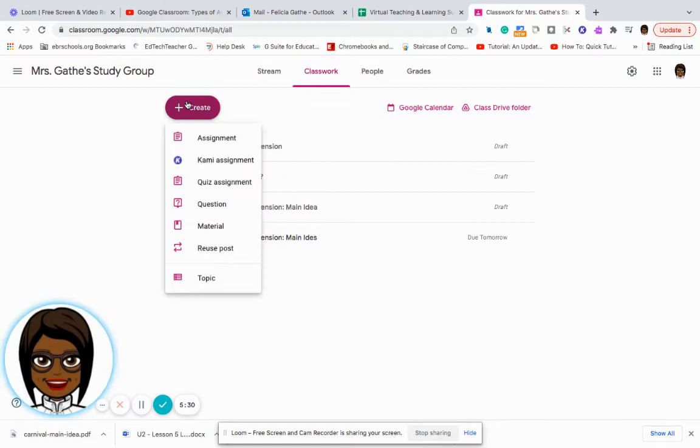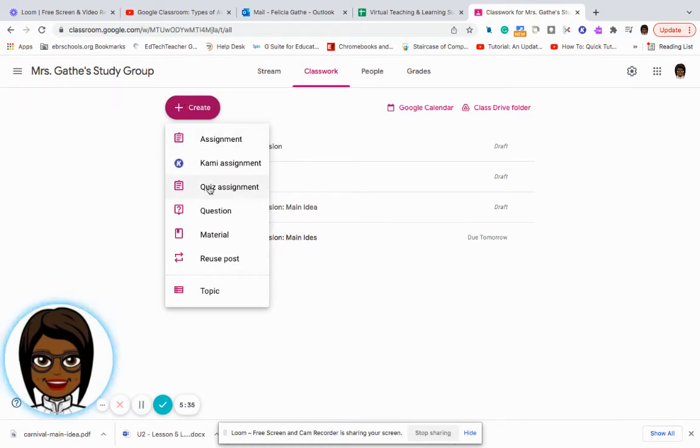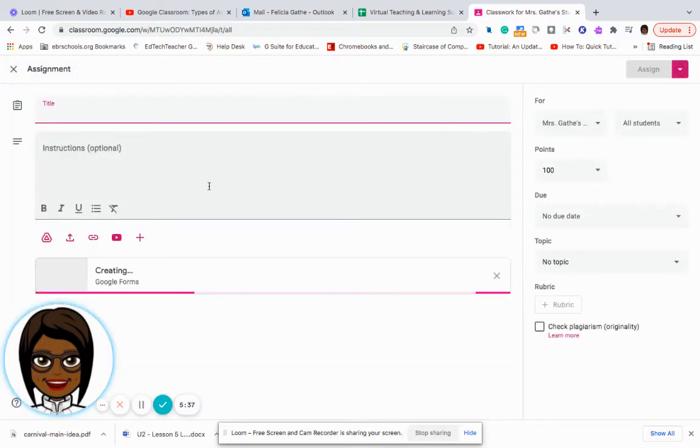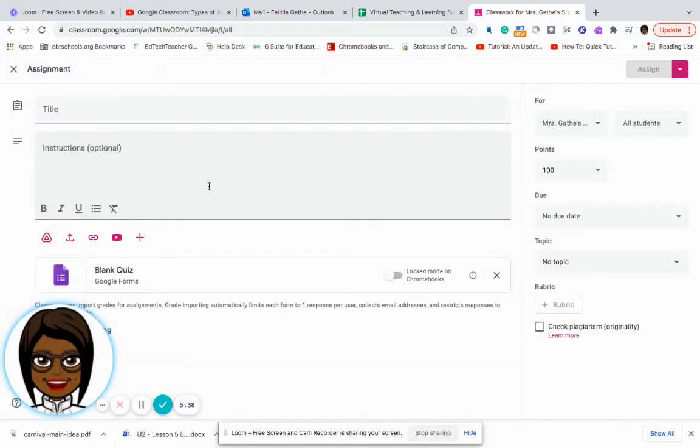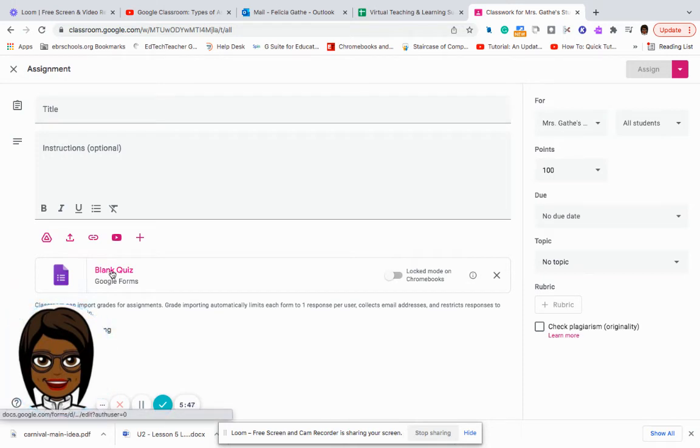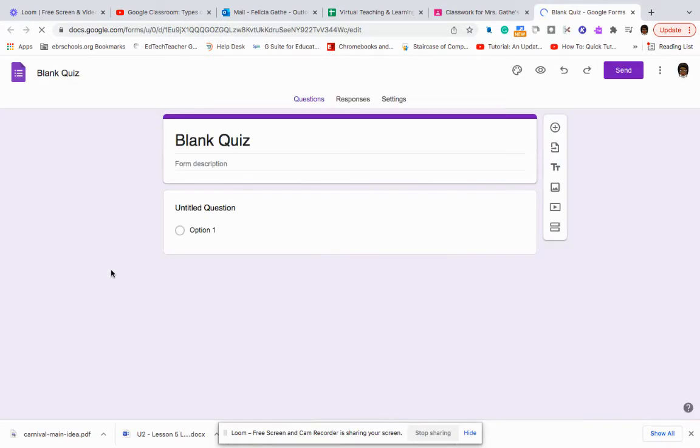The next type of assignment that we're going to look at is quiz assignments. And so a quiz assignment is usually going to be a Google form. So as you can see, as I clicked on it at the very bottom, it gave me a link to a blank quiz.